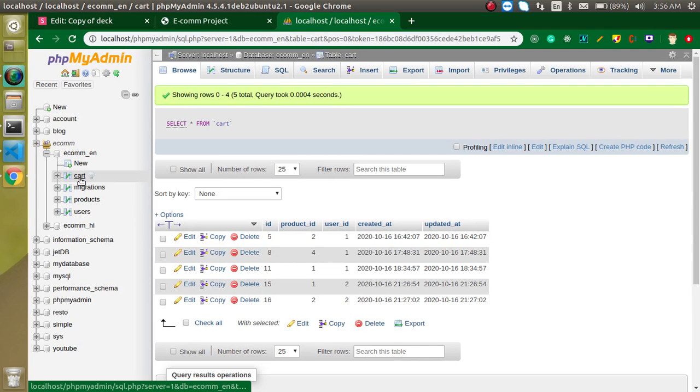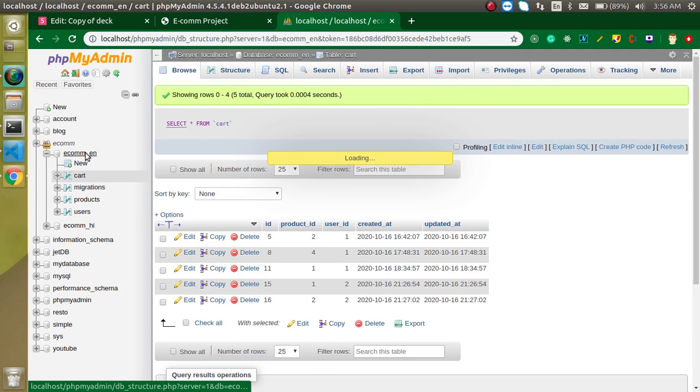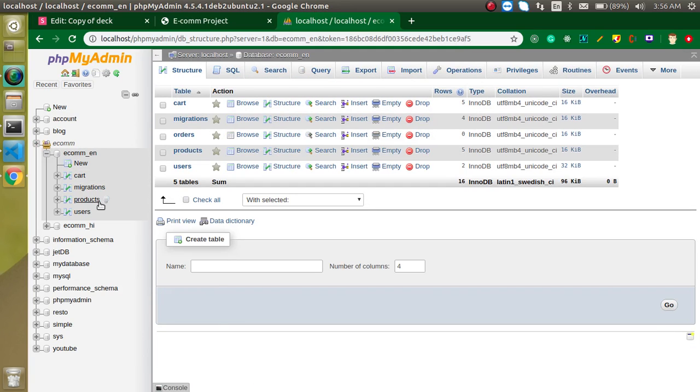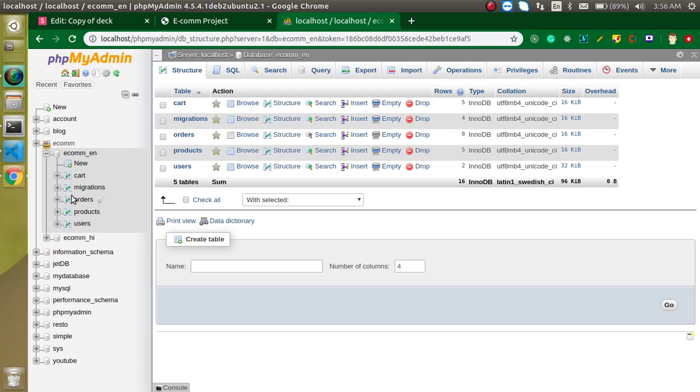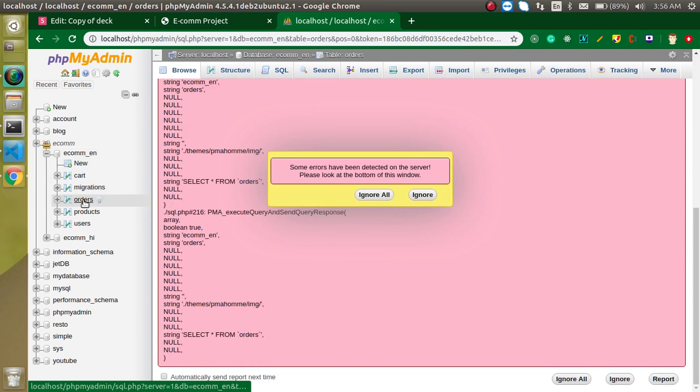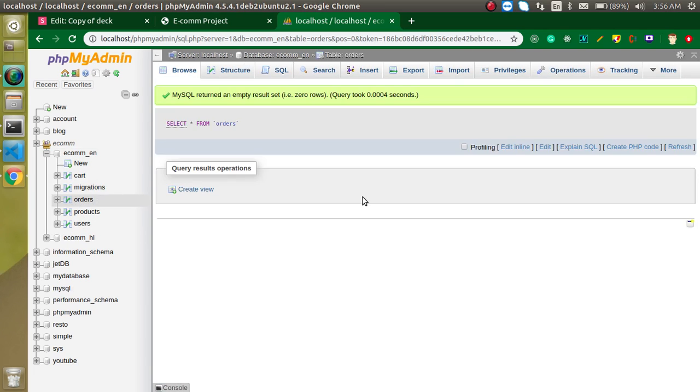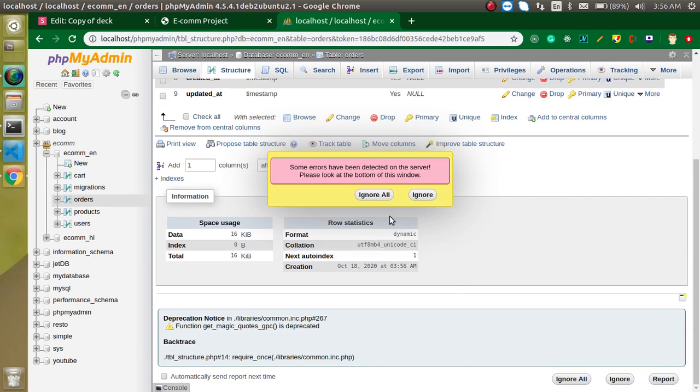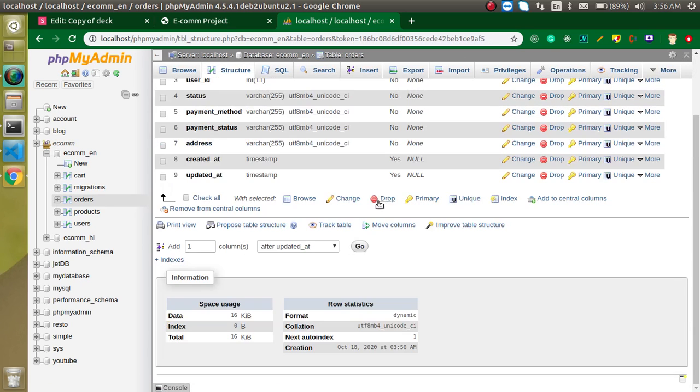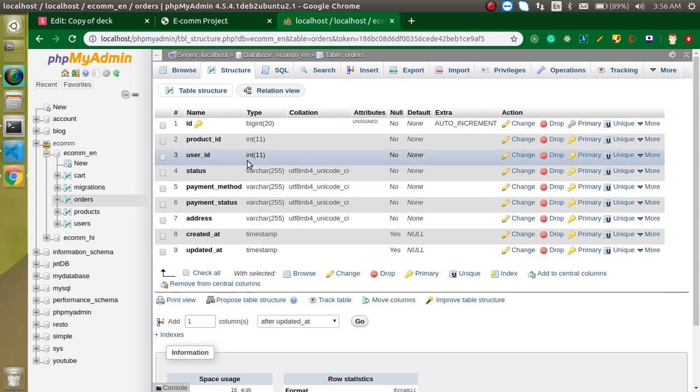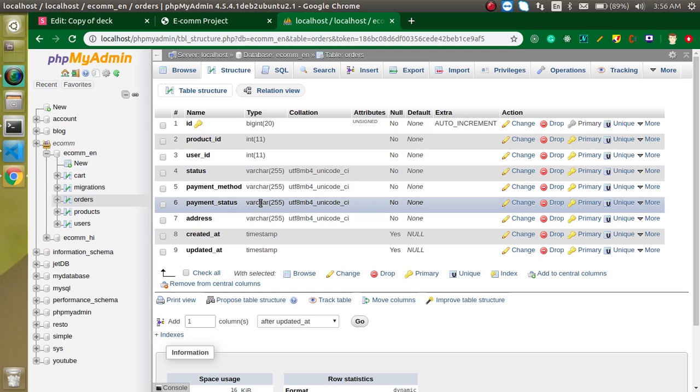If you want to check it, let's check. Just refresh it and you can see that this is migrated here. Here you can see that the table structure is here, but table is blank for the moment because we did not place any order. But everything is fine.